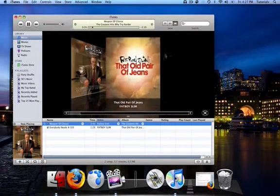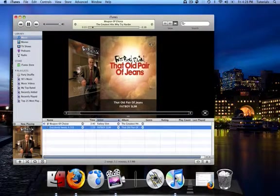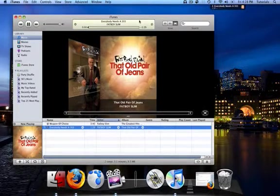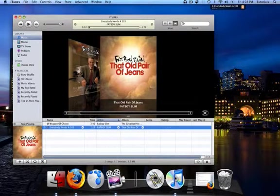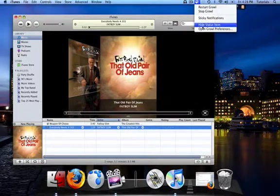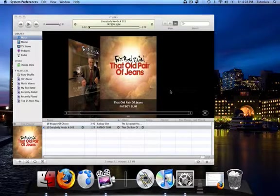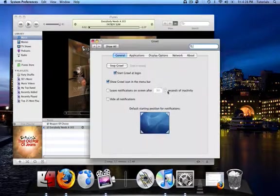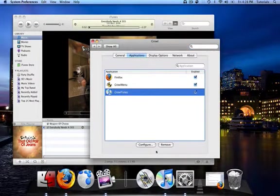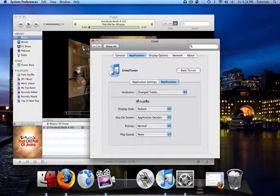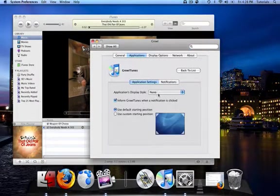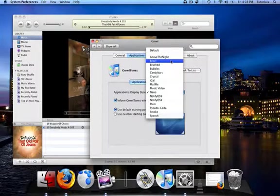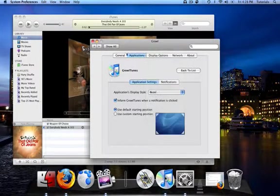Not to mention customizable. If you go into the Growl preferences, you can, in fact, change the way that Growltoons is displayed.